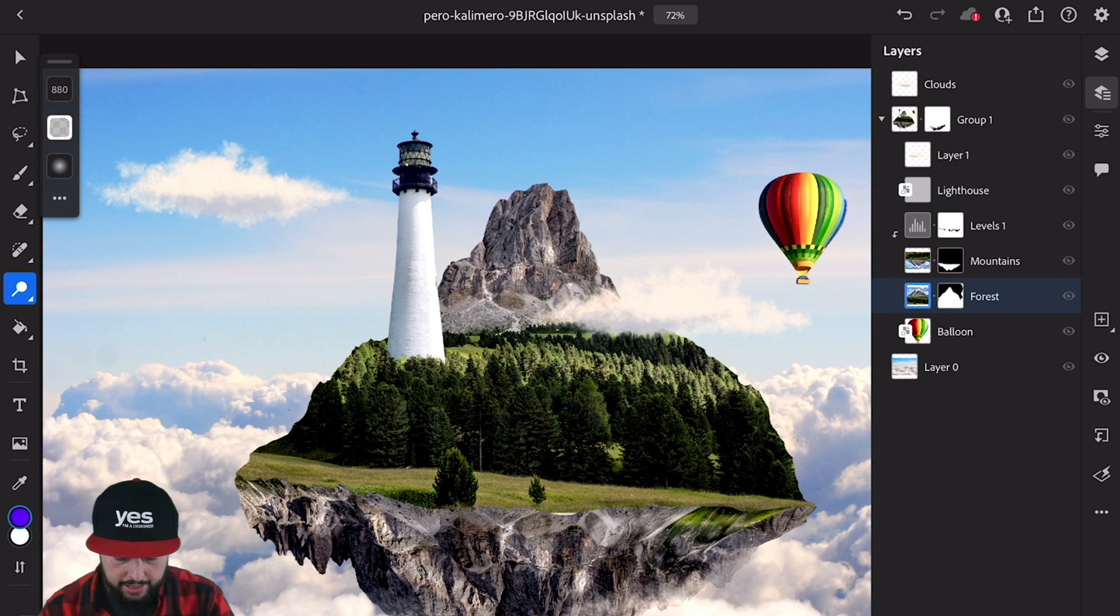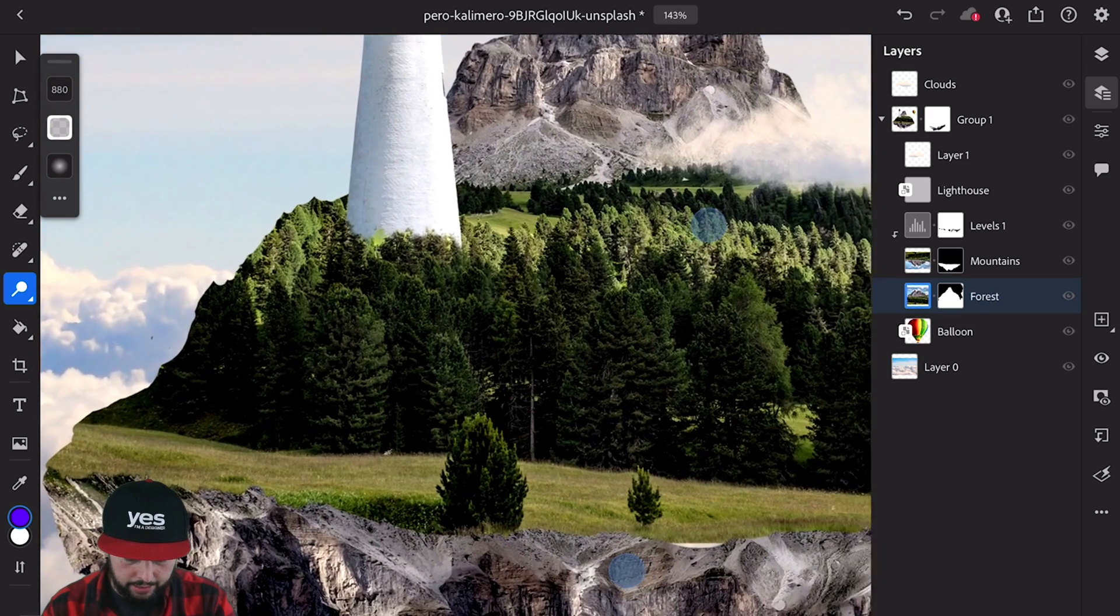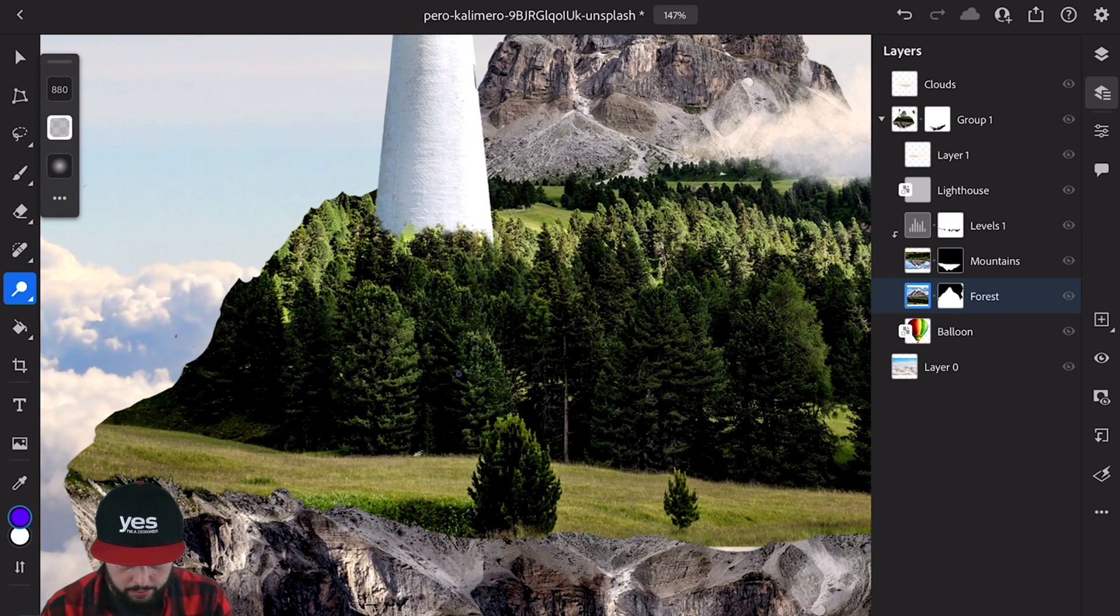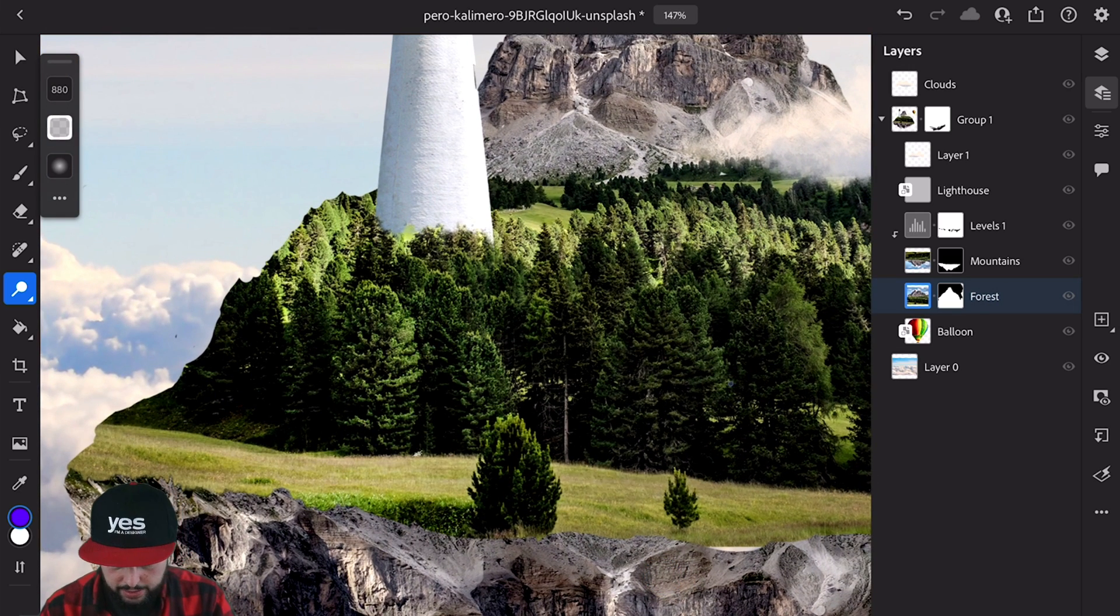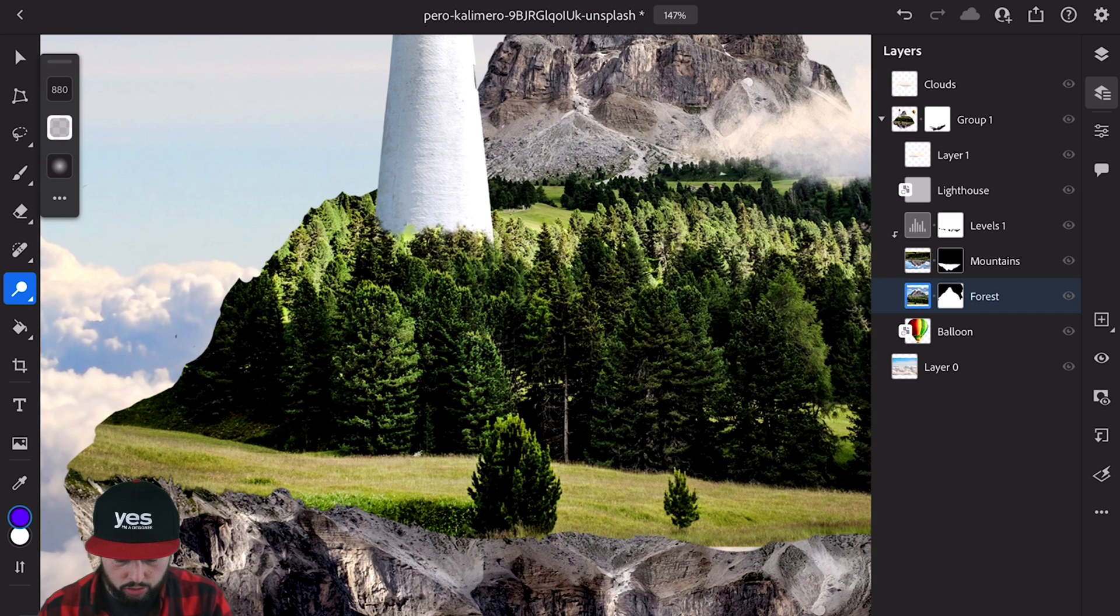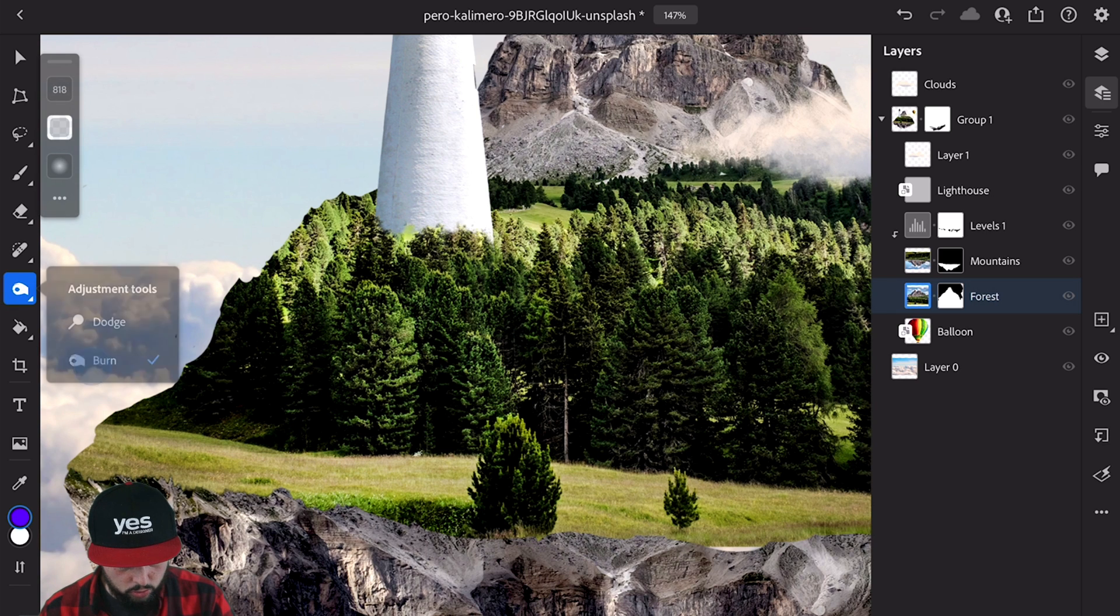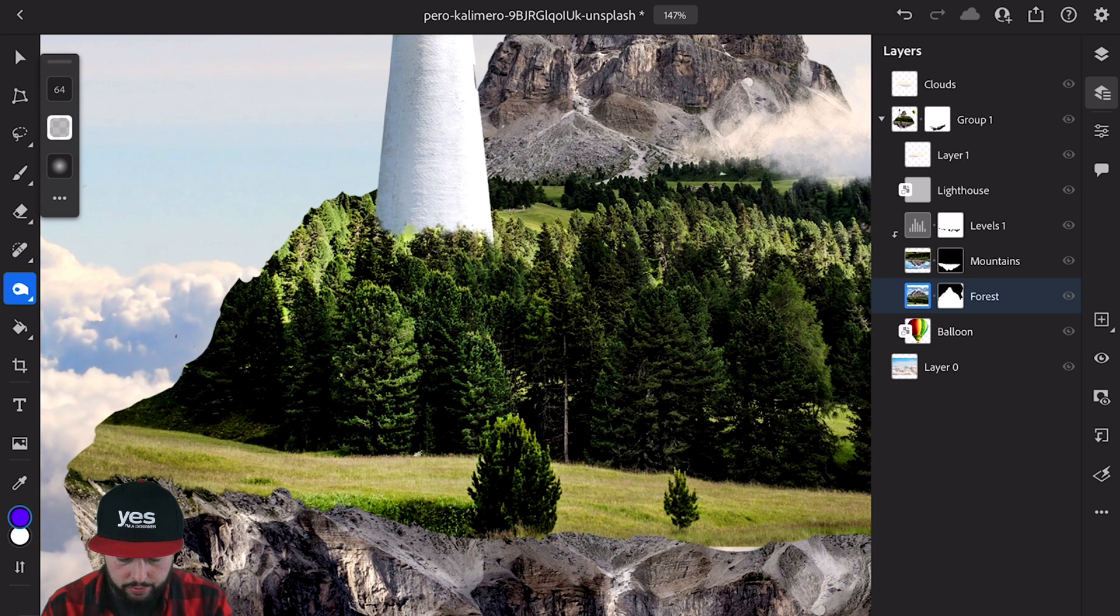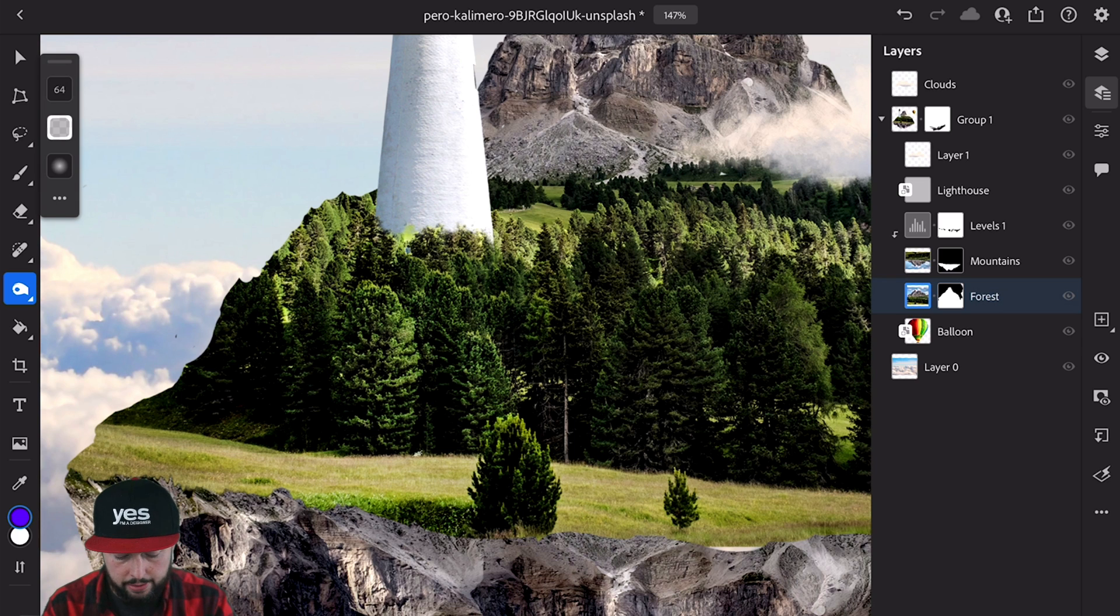For instance, here I'm going to select the forest layer. Using the dodge tool, I'll be able to brighten up some of these details on the trees, and then switching to the burn tool, I'll be able to darken some of these other trees in the background.